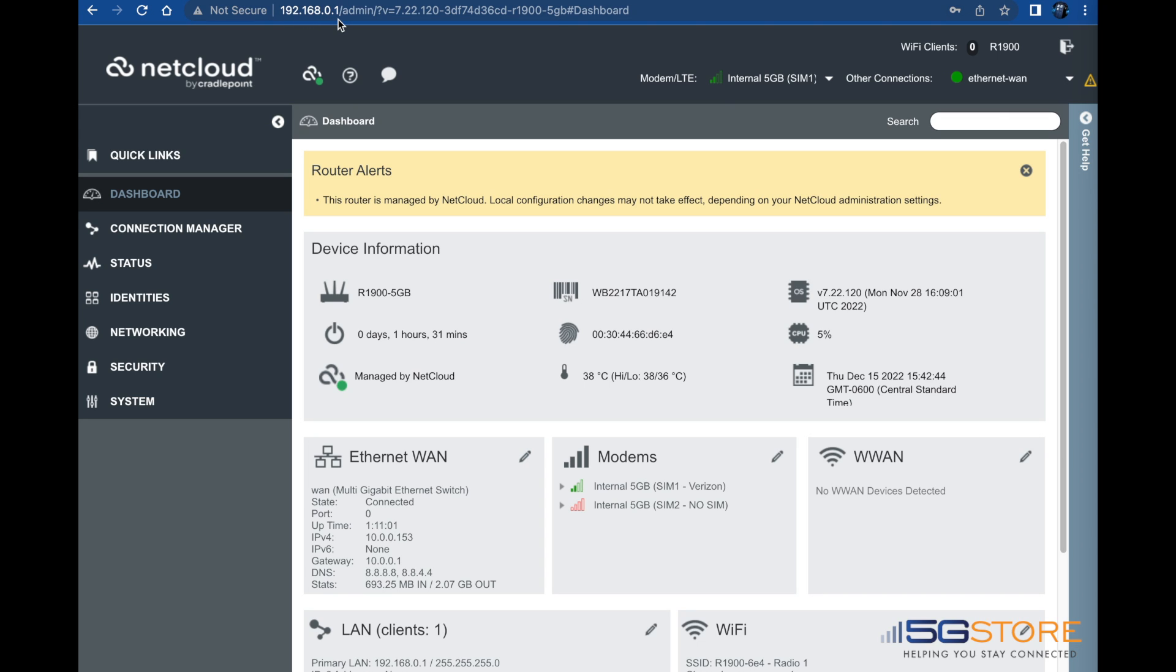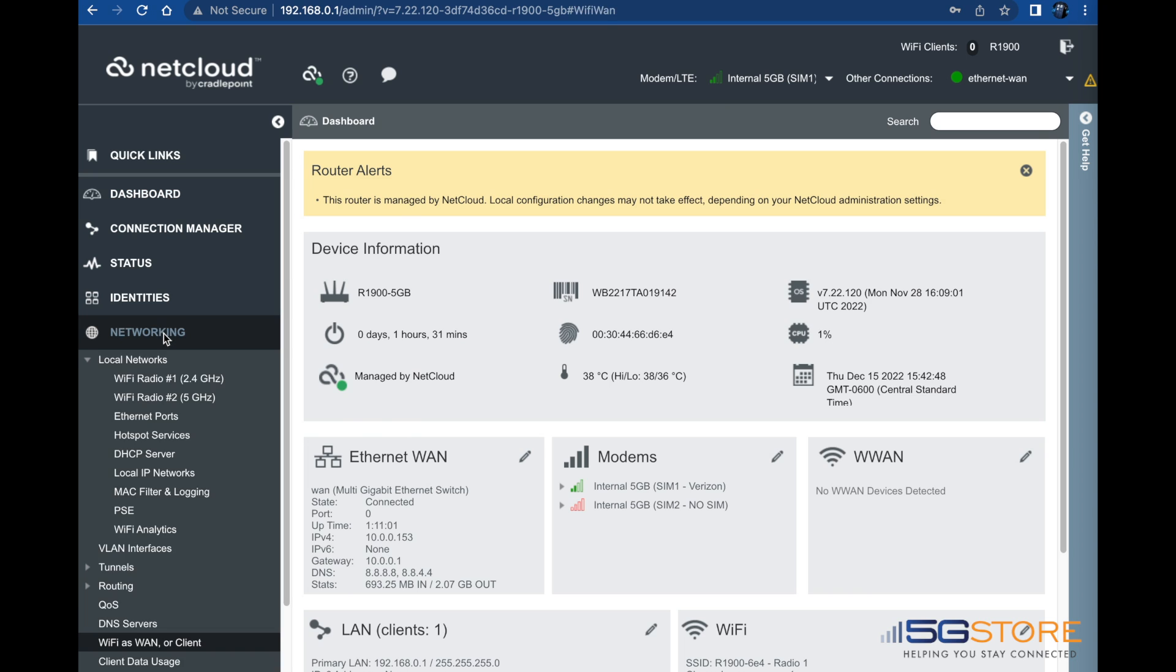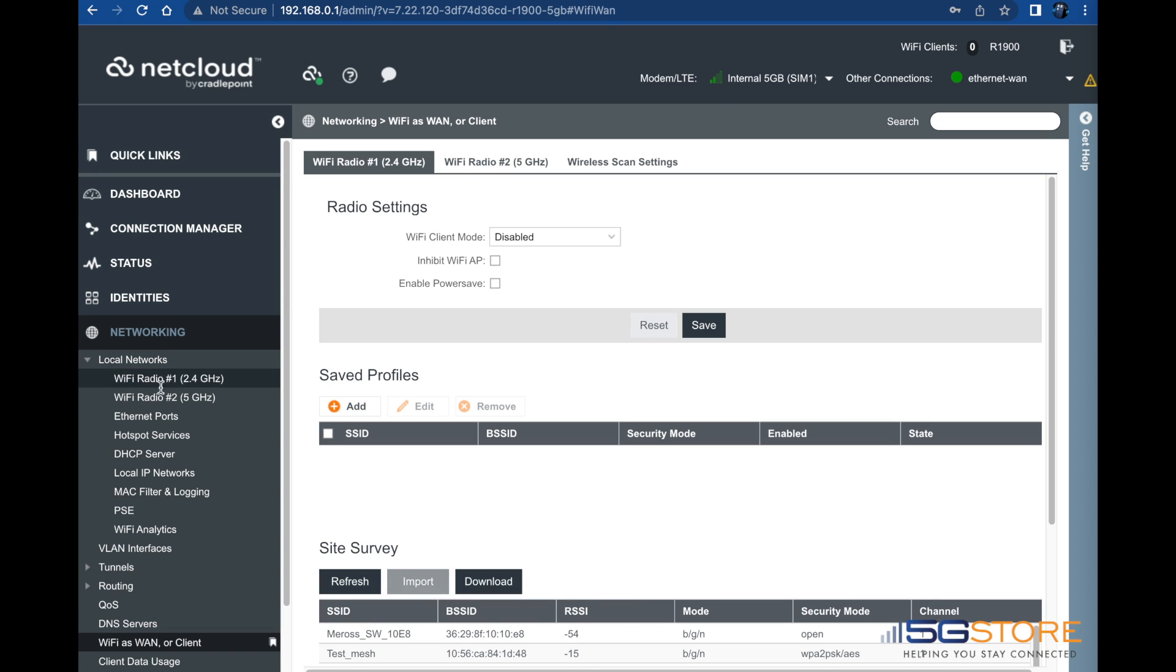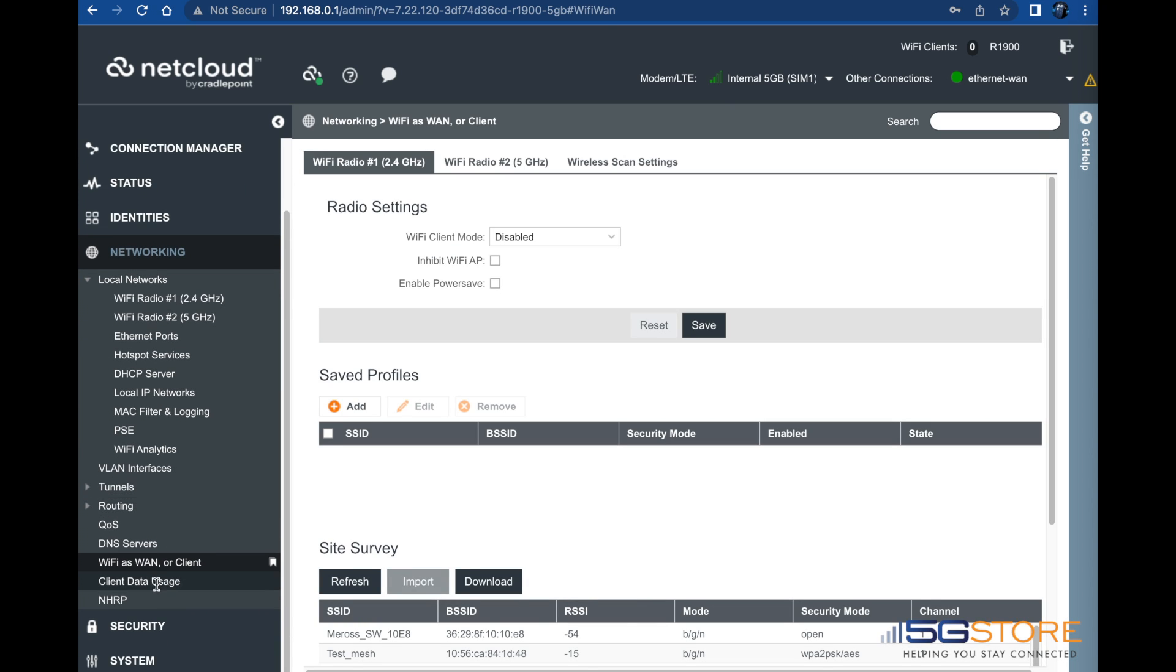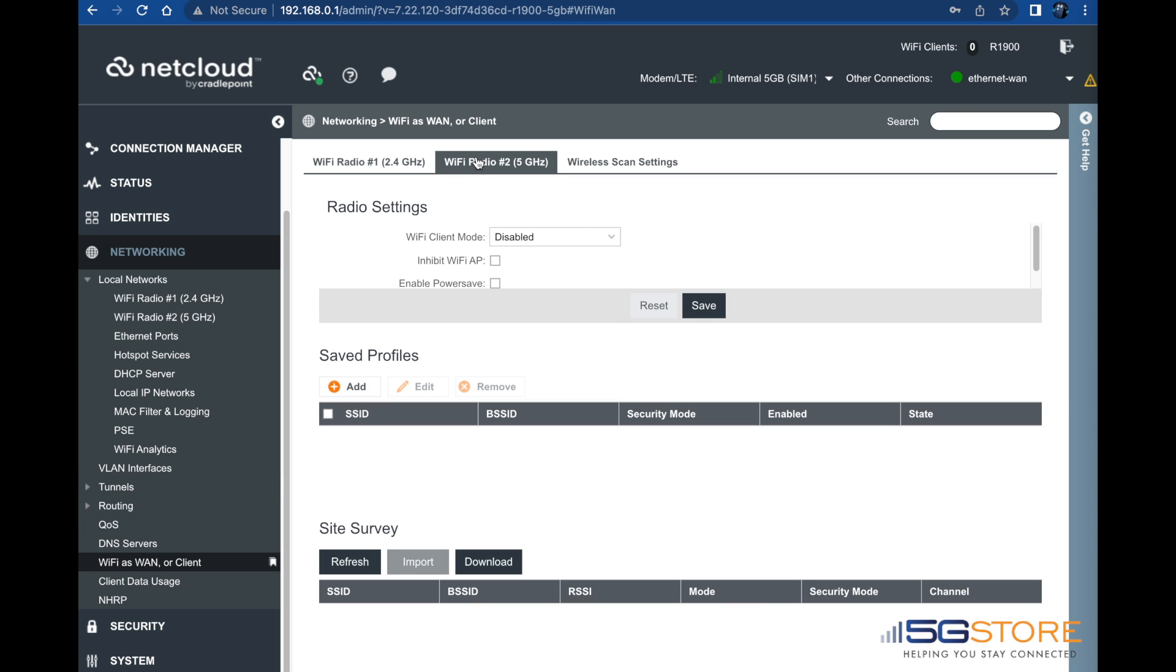Navigate to the networking page from the menu on the left. Select Wi-Fi as WAN or client from here. At this point, you can decide whether to enable the Wi-Fi WAN connection on 2.4 GHz or 5 GHz.